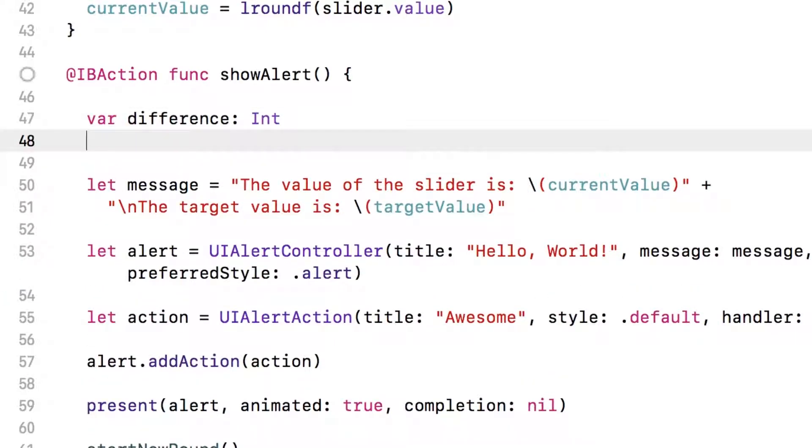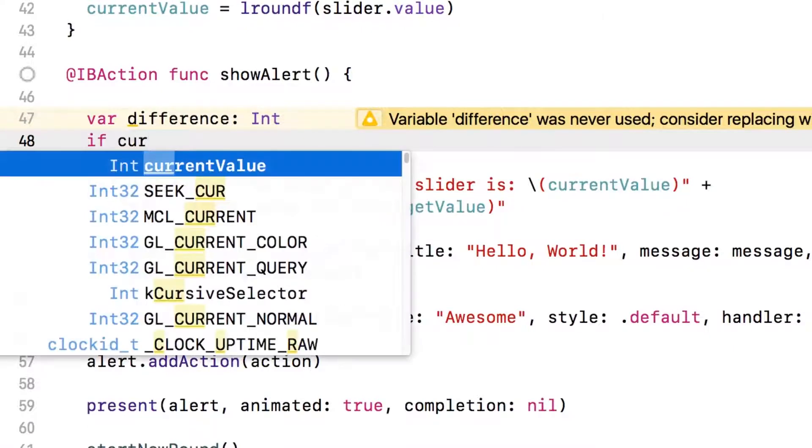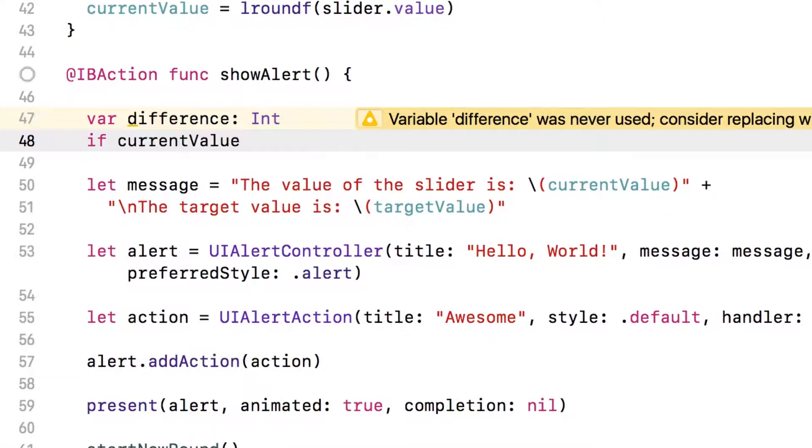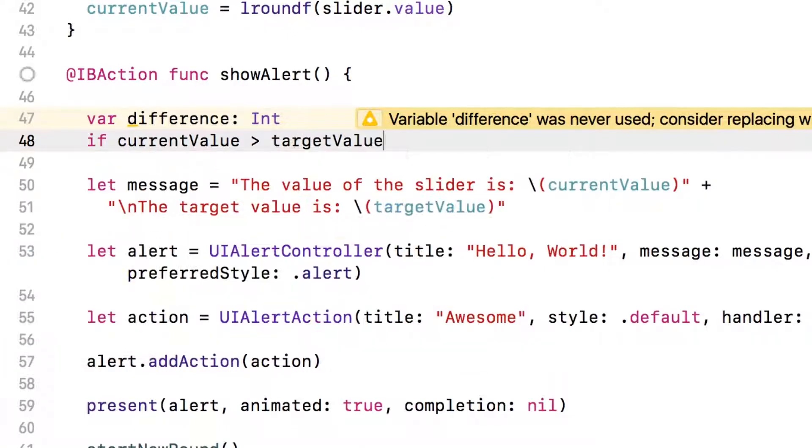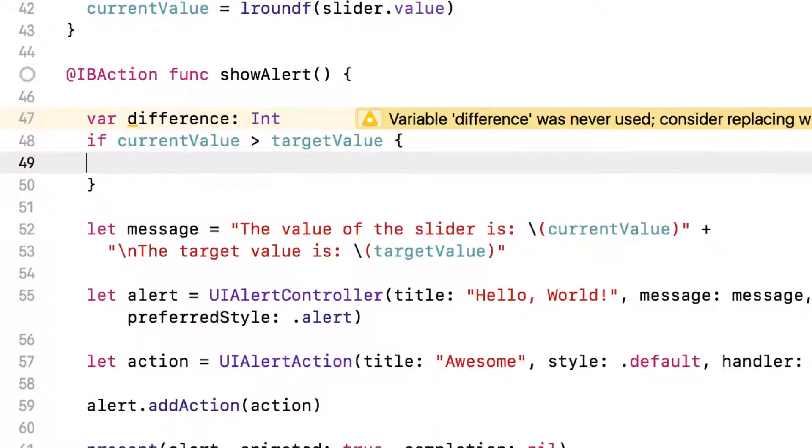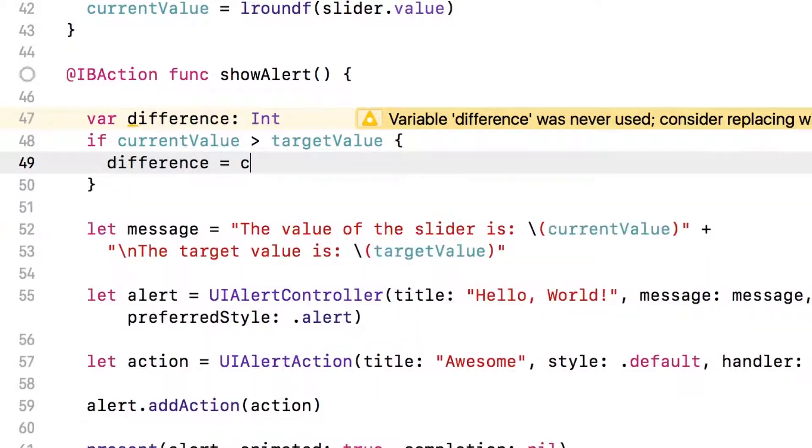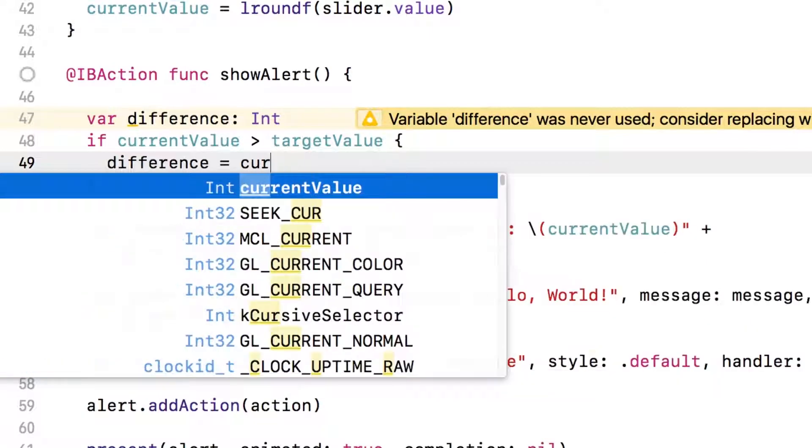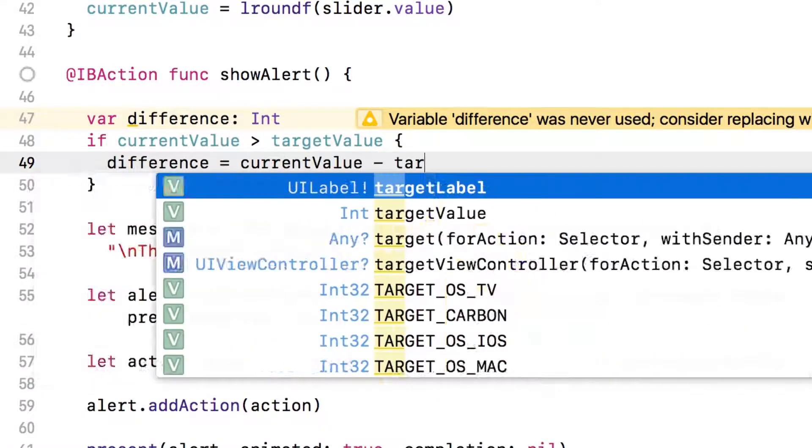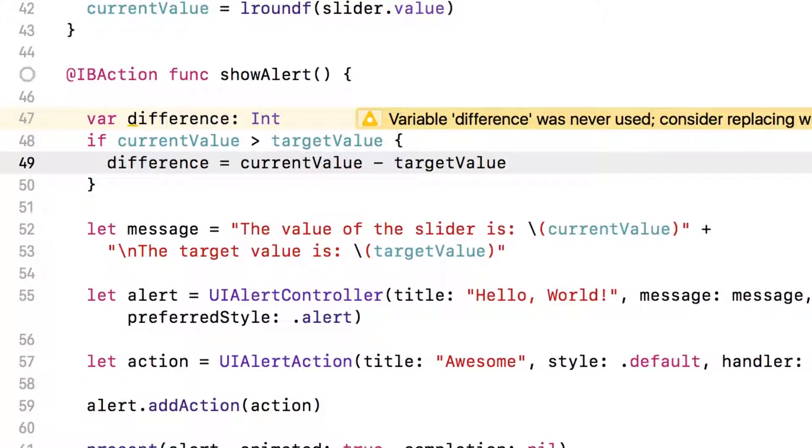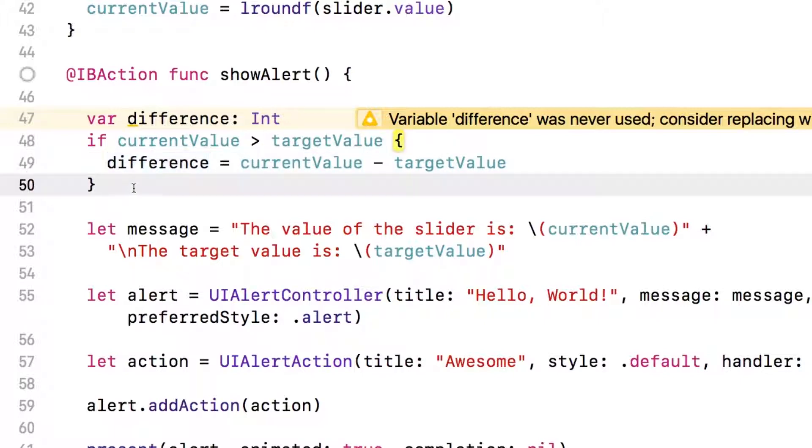Then we'll write the algorithm. So the first if statement is if the current value that the user has selected is greater than the target value. And in this case, the difference is the current value minus the target value. Why? Because the current value is larger. So you're subtracting the smaller number from the larger number, and we have a positive number in the difference.